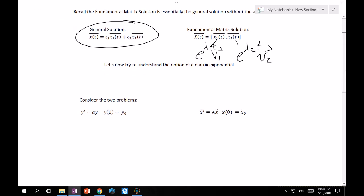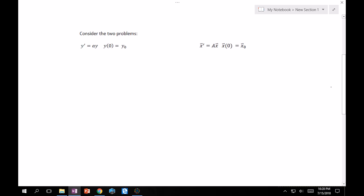Now let's understand what a matrix exponential is and what it can do for us. Consider these two problems: on the left we have a first-order, very easy differential equation with a simple initial value problem. On the right we have the analog in matrix or systems world. Really, what you've been learning is that you can draw analogs between these different chapters — they're all intertwined and telling the same story about differential equations.